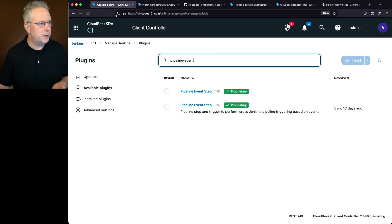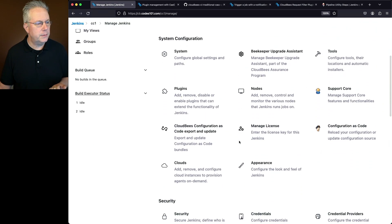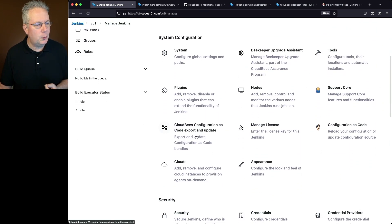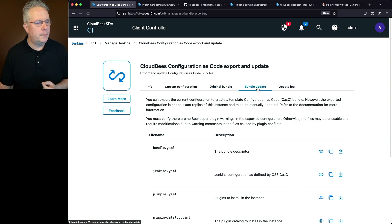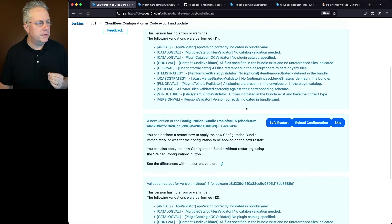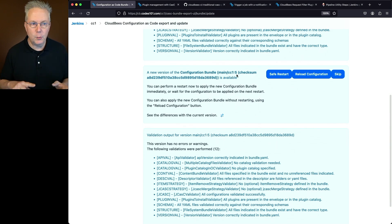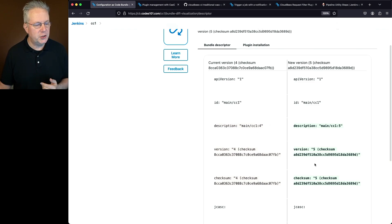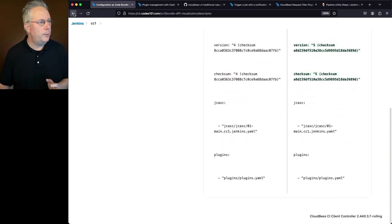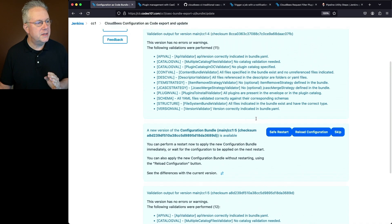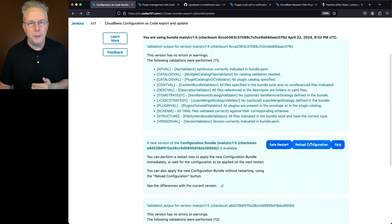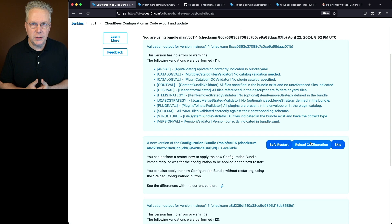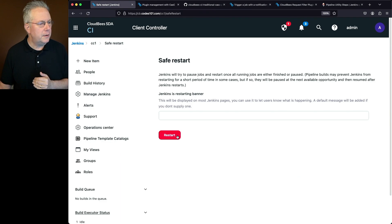Back in our controller, going to Manage Jenkins and the CasC export and update panel, we click Bundle Update and see a new version — version 5. Clicking on differences, we can see we went from 4 to 5 with a new checksum. We can either reload the configuration or do a safe restart. Since these plugins have never been loaded before, I prefer a safe restart. We'll click safe restart and restart again.